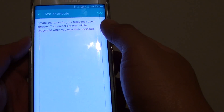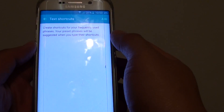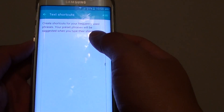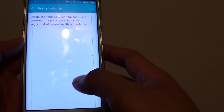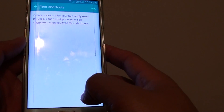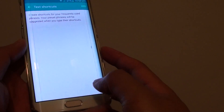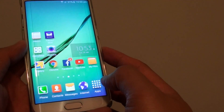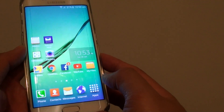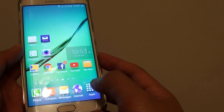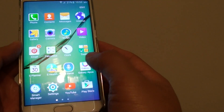How to create a text shortcut of your long sentence or phrases on the Samsung Galaxy S6 Edge. First, press on the home key to go back to the home screen. Then tap on apps.